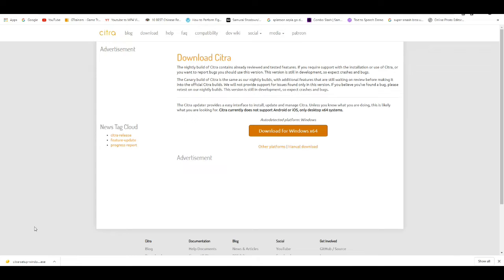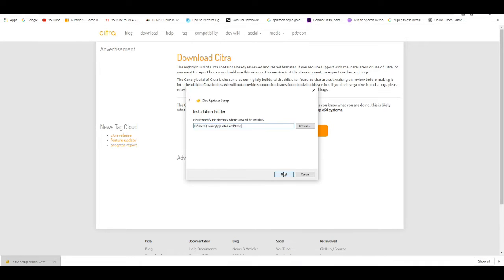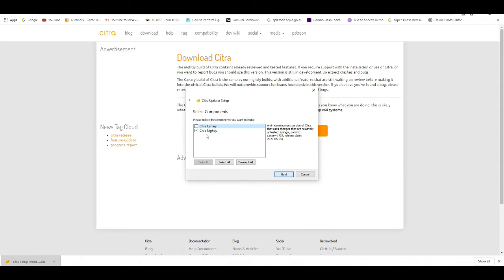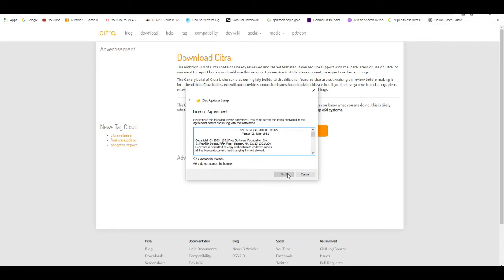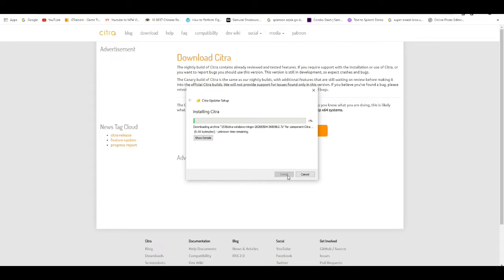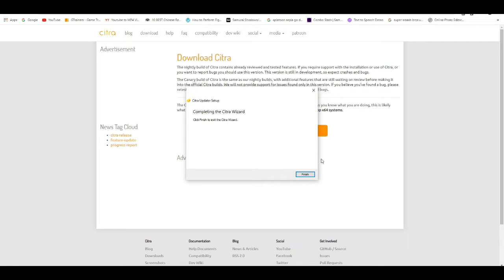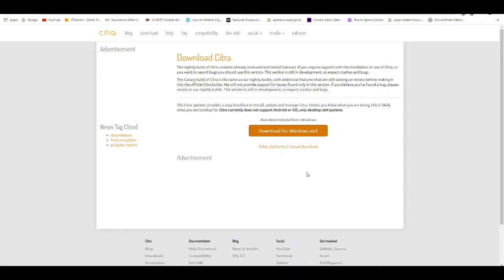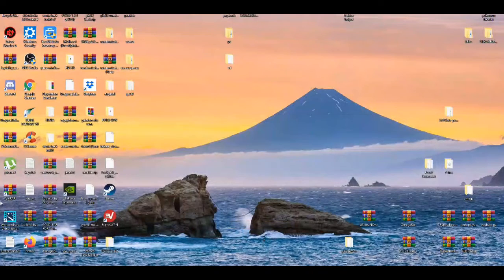Wait for that to download, then open up the exe and go next. We're going to go mostly for the nightly build. Accept the terms, go next, click next again, and wait for it to install. It should not take more than at least 10 seconds. It's pretty quick compared to Yuzu. Press finish and you're all set to go.